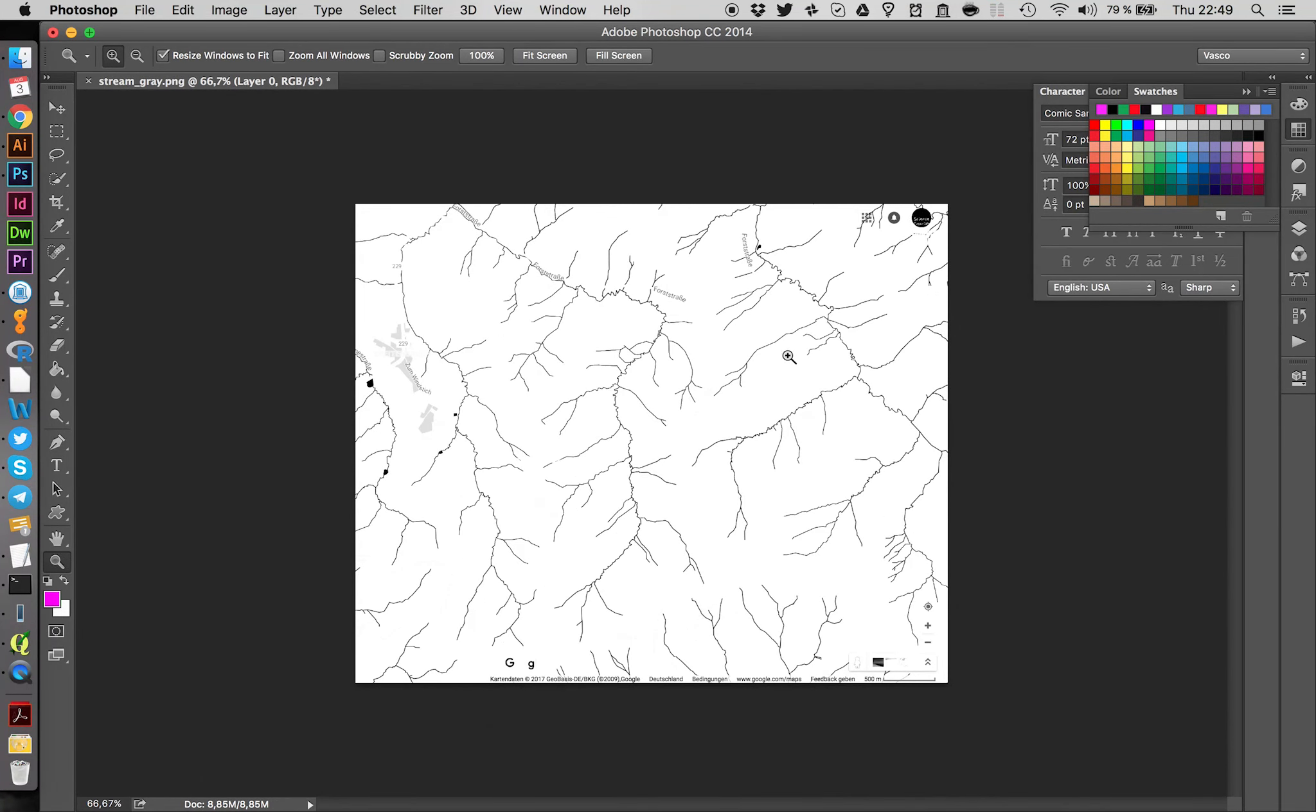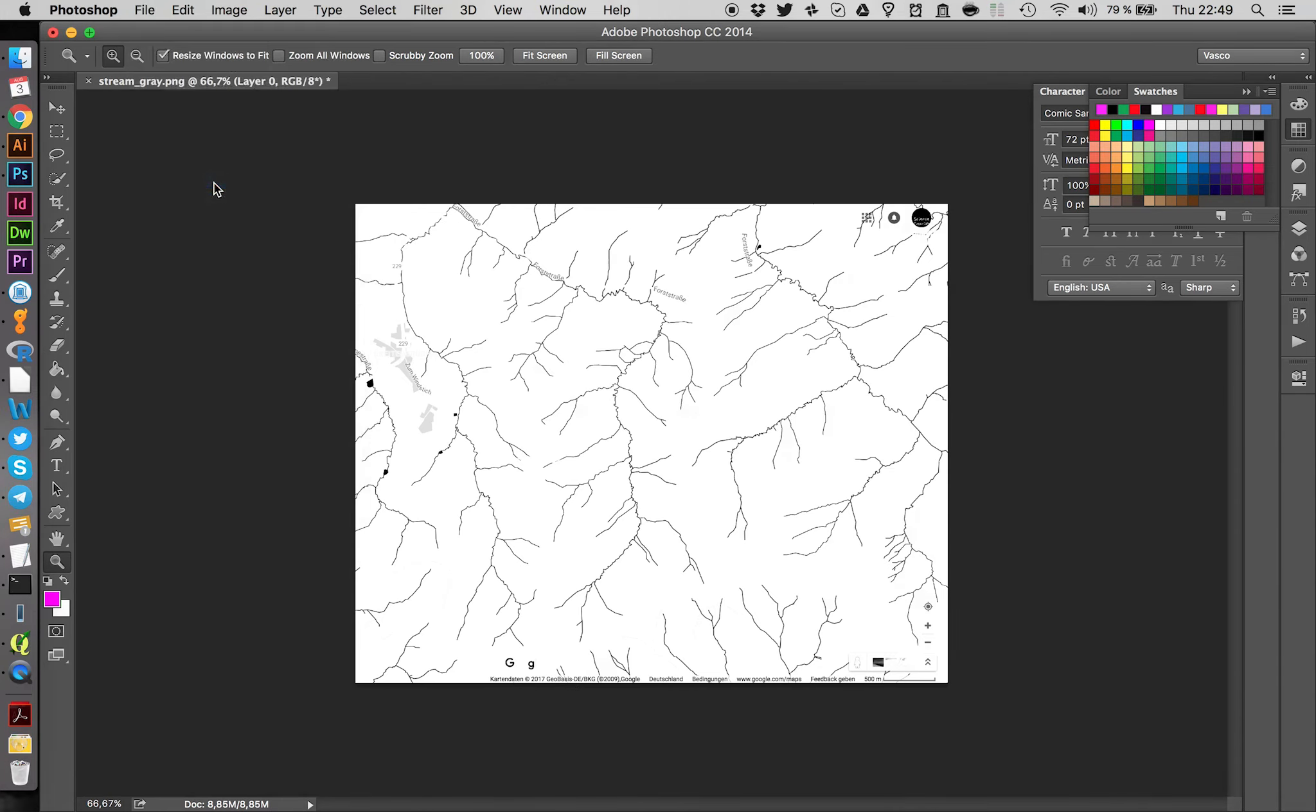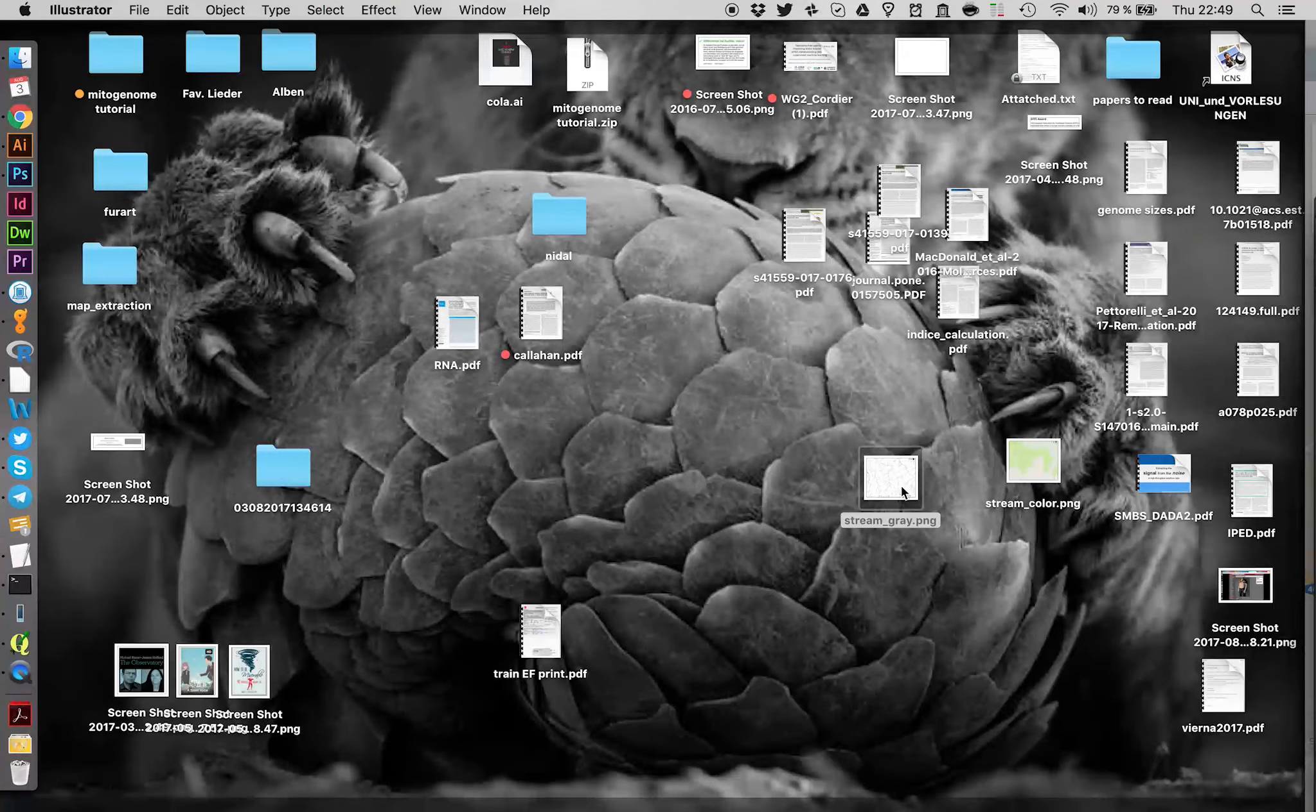So if we zoom out now, you see there are still some other things going on. But let's try to keep it like this and not worry too much about those details right now. So we're going to save this file here. Just go on Save. And we're going to import this into Illustrator.